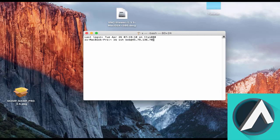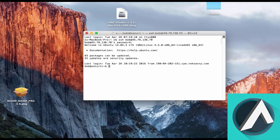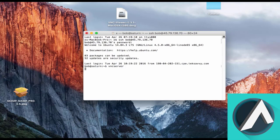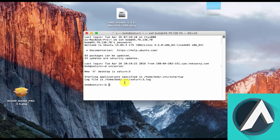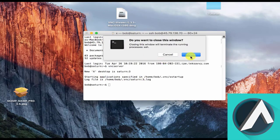So connect as user Bob. And then just type VNC server to start the service. OK, so now the VNC server is running, and we can close our connection.